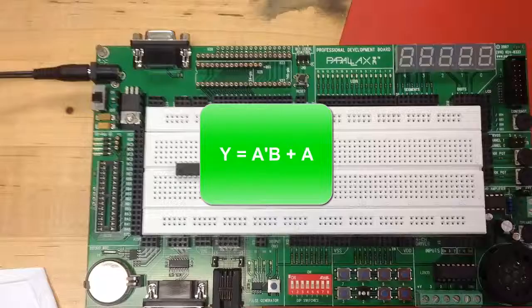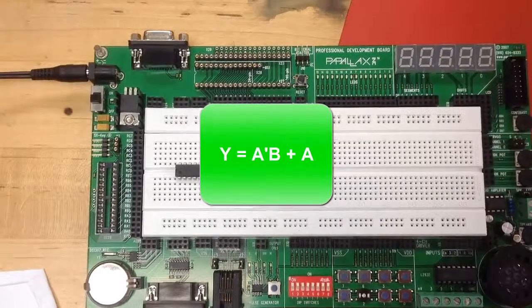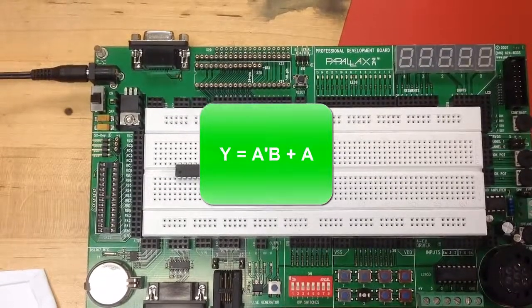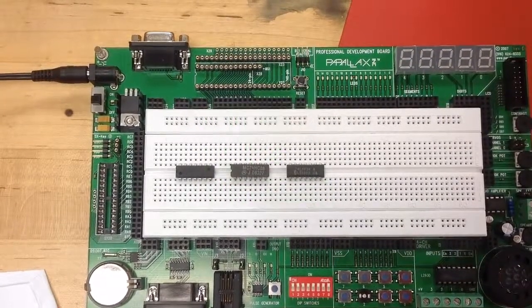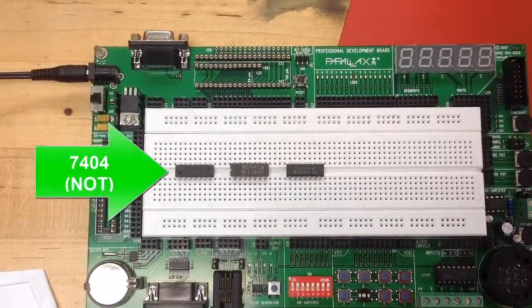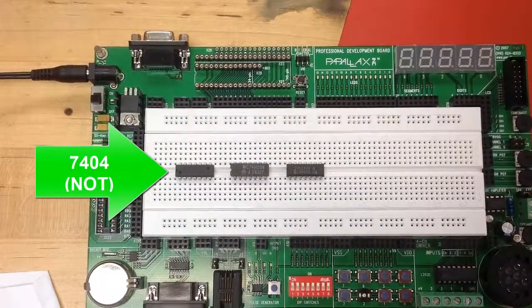All right, so this is going to be making an AOI circuit and we're making Y equals not A and B or A.